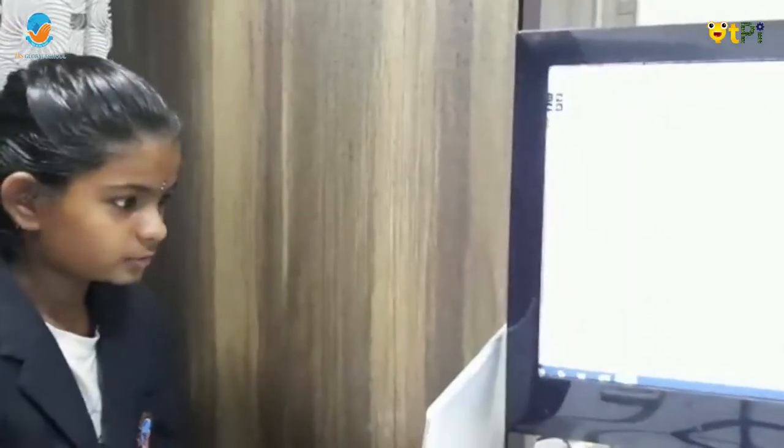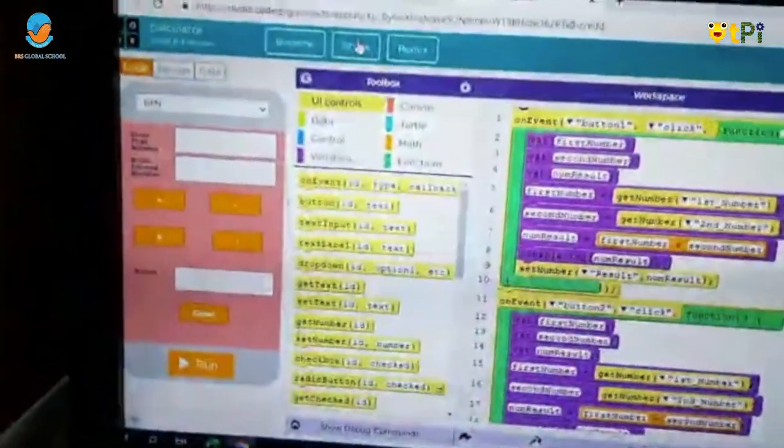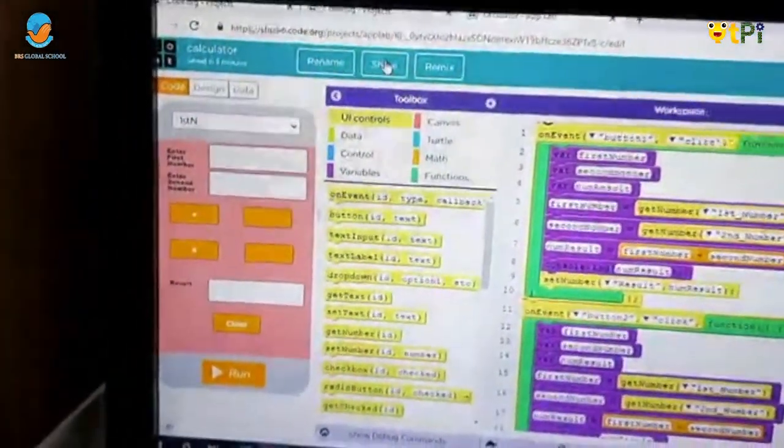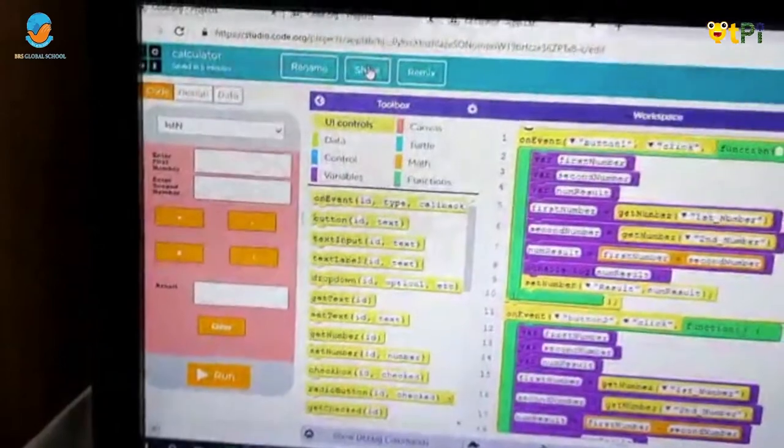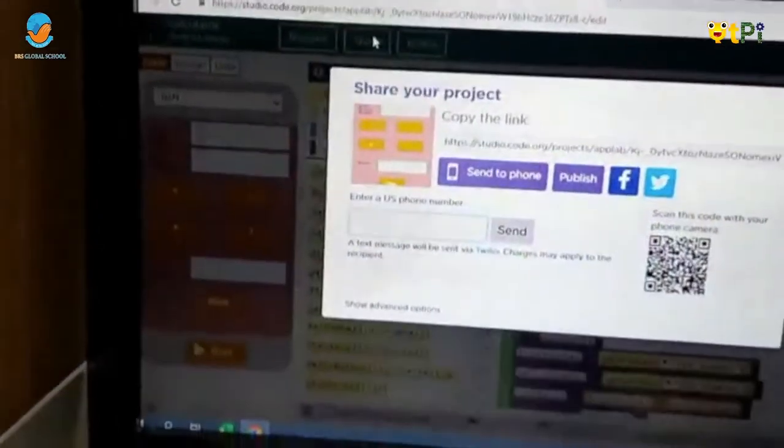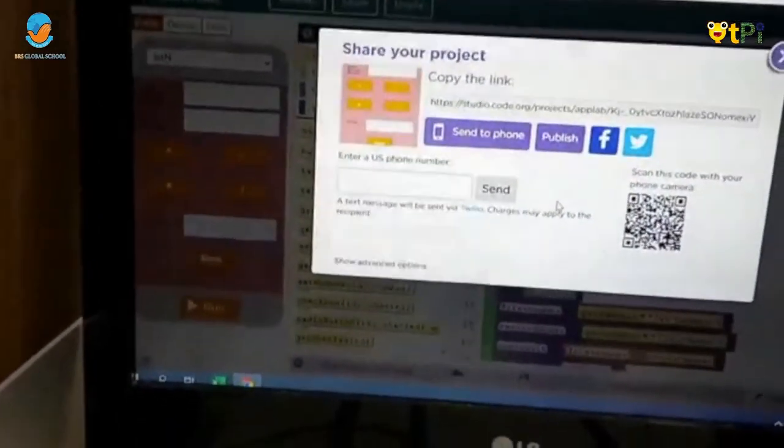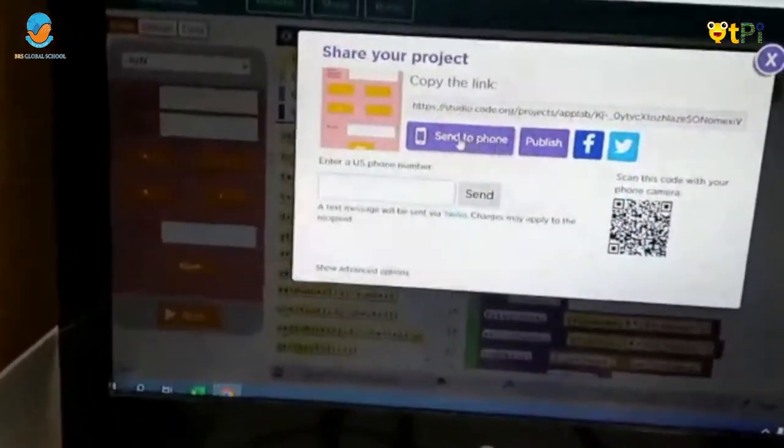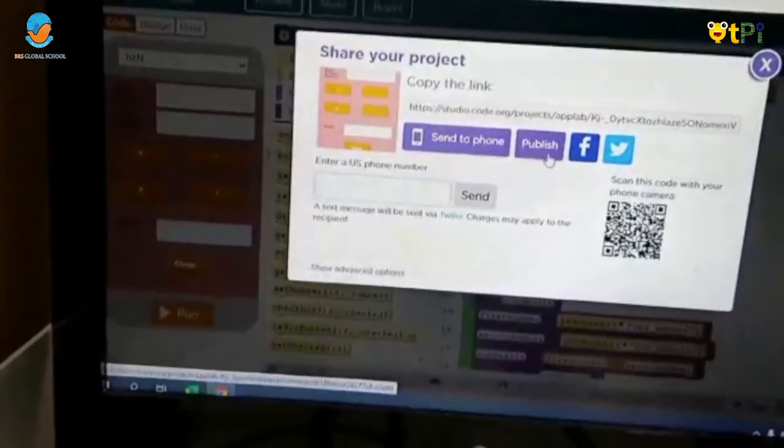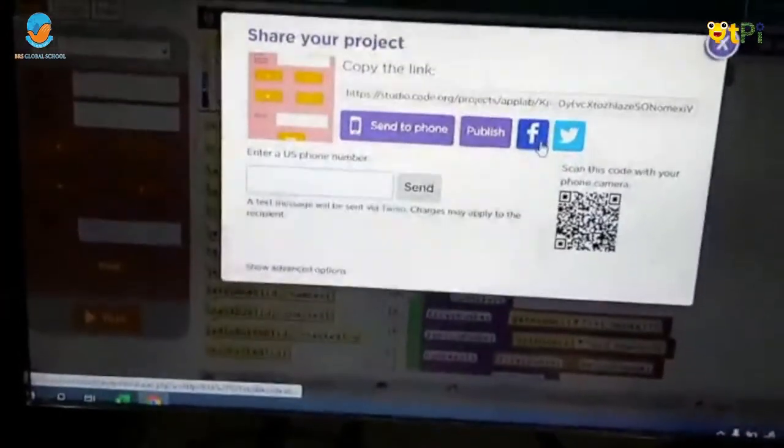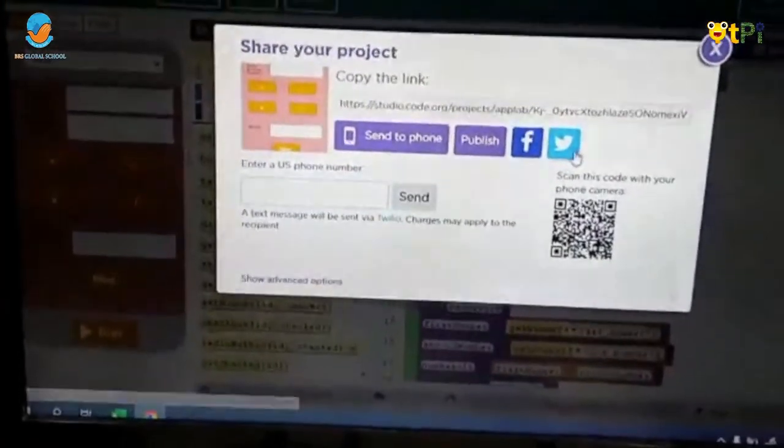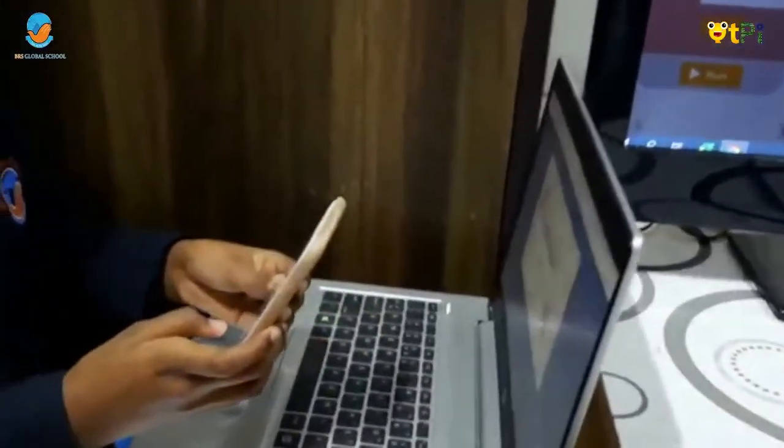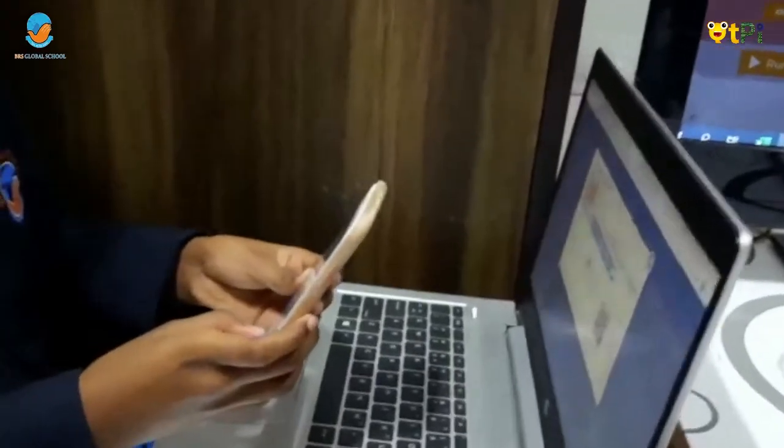Once you finish doing the project you can share to people. Click on the share button. Next you'll get some options like send to phone, Facebook and Twitter. Now we need to scan the QR code.